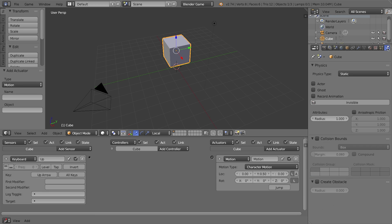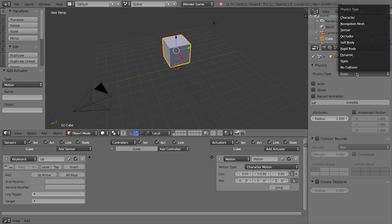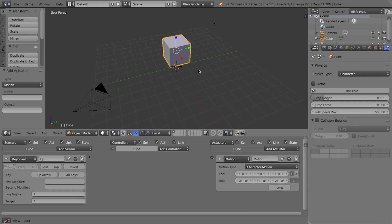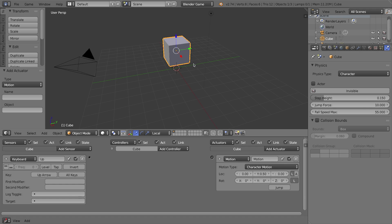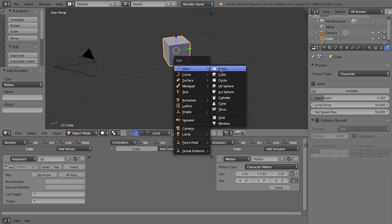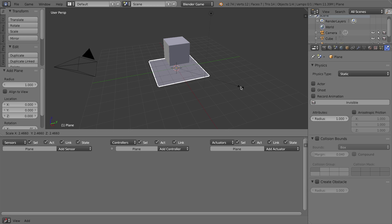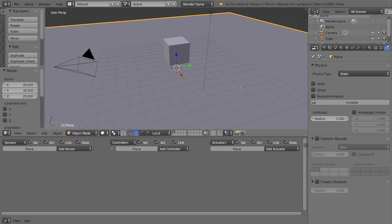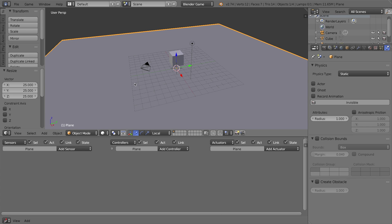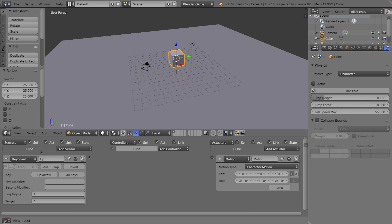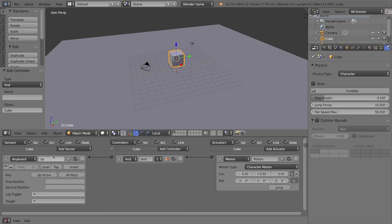This character needs to be affected by gravity, so with it selected I'll go to the physics tab and change the physics type from static to character. Now I'll press Shift+A to add a mesh plane as a ground. I'll tap S to scale it and press 25 then Enter, giving me a big flat plane. It's a static physics type by default. When you press up it's going to trigger the character motion on the local Y-axis.